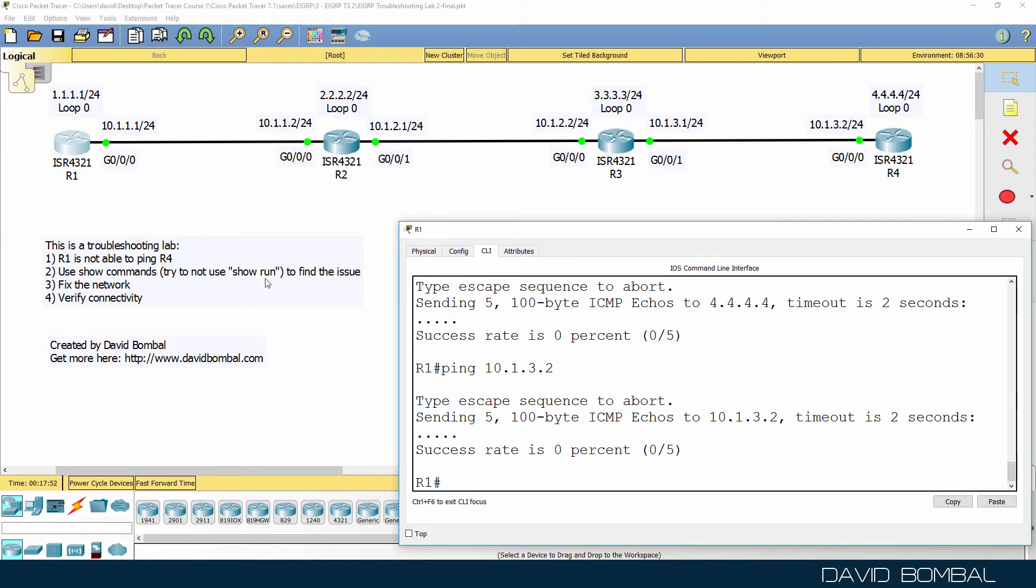This will help you learn other commands available in the Cisco IOS and help you learn how to narrow down where the problems are in your network.